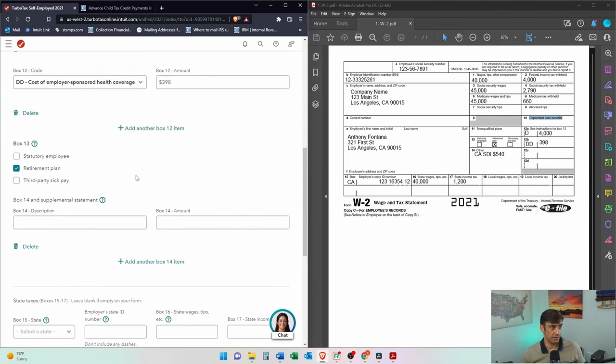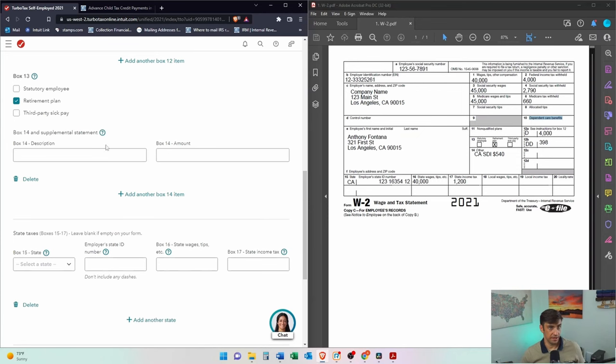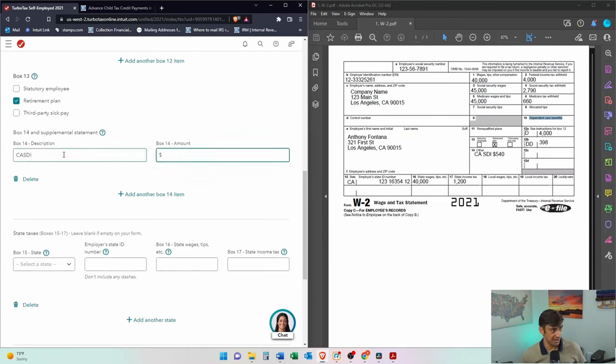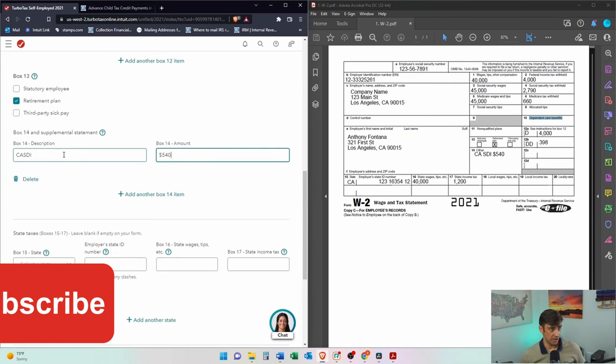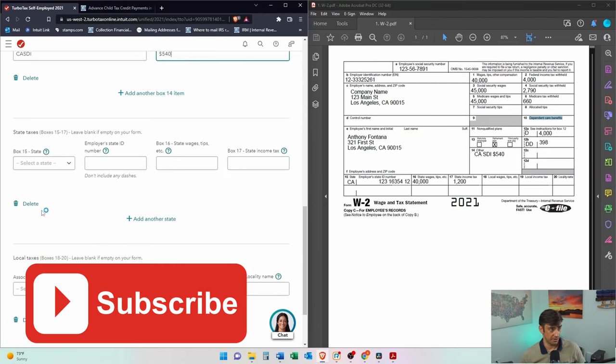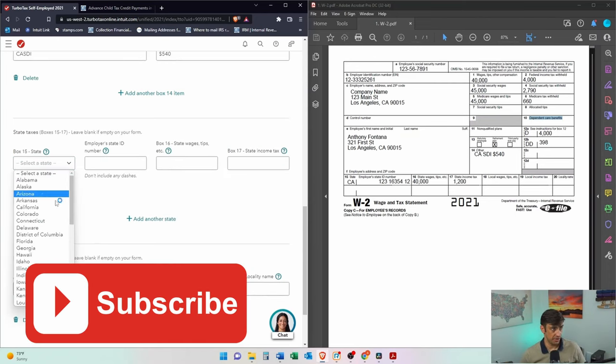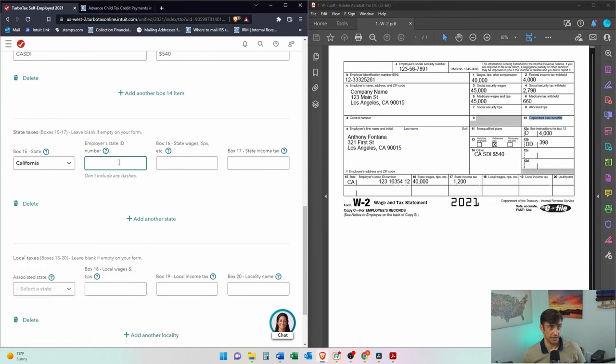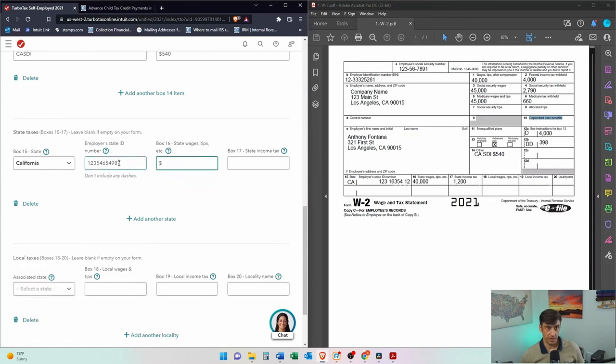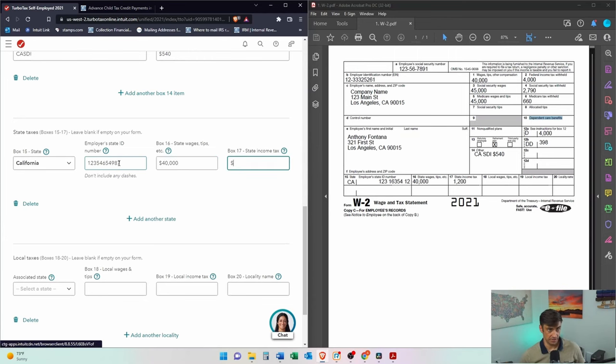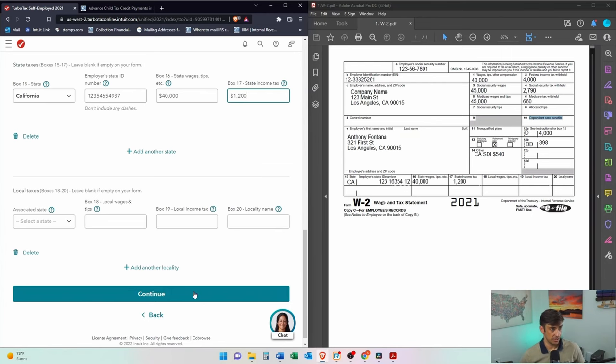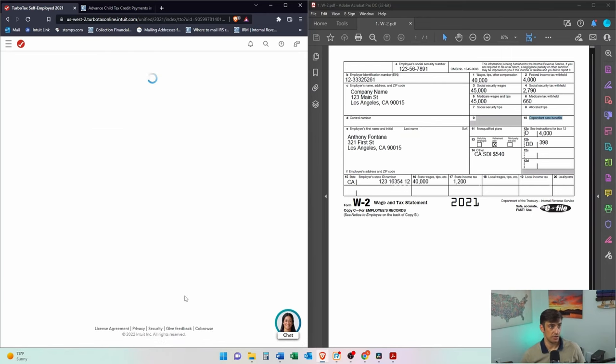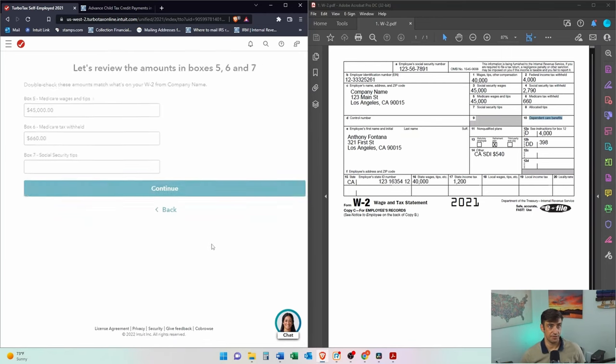We do have a retirement plan. Yes, we do. We have CA, SDI. It's really common. State disability insurance. We all pay here in California. We're also paying California taxes. Just enter in the number there. I'm just making up a bogus number. 40,000. And 1,200 is what I paid in state income taxes. No local taxes. We hit continue.